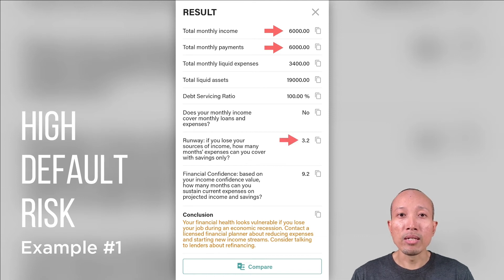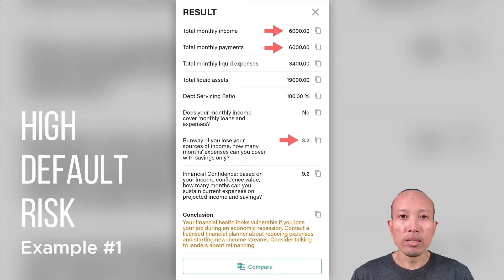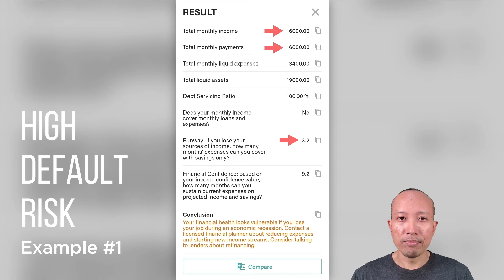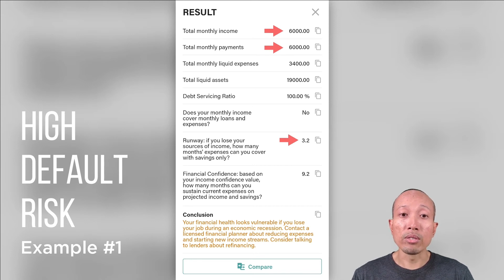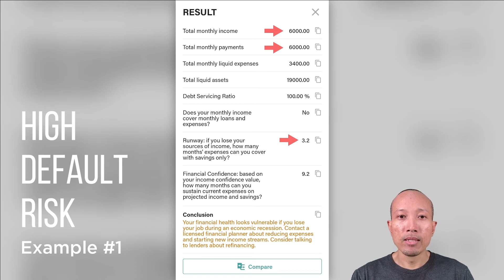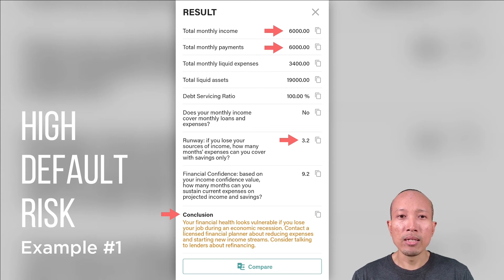The runway, as we mentioned before, is the number of months you can cover expenses and loans based on savings only. In this case it's three months. Most people have less than that — just one or two months — so they're essentially living paycheck to paycheck. If you face a potential job loss or reduction in income, you don't have much time before savings run out and you could go into default. Looking at the conclusion, your financial health looks vulnerable if you lose your job during a crisis, and now would be a good time to talk to a licensed financial planner and consider refinancing to bring down monthly payments.